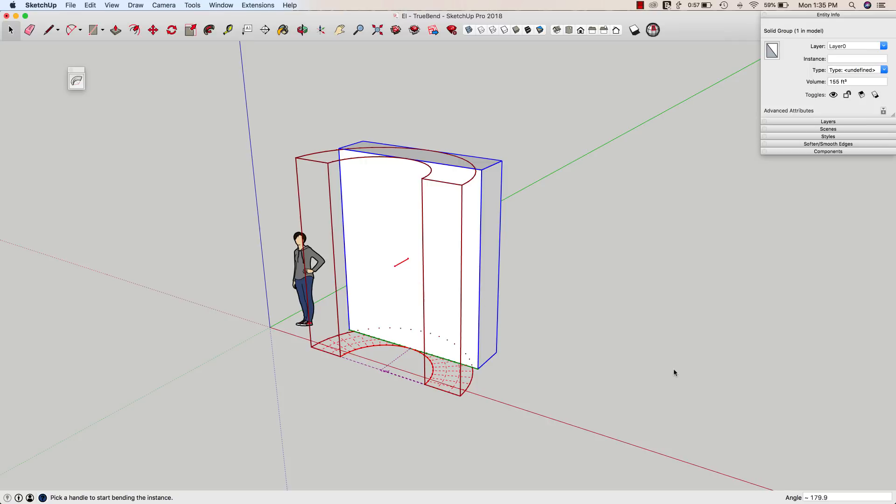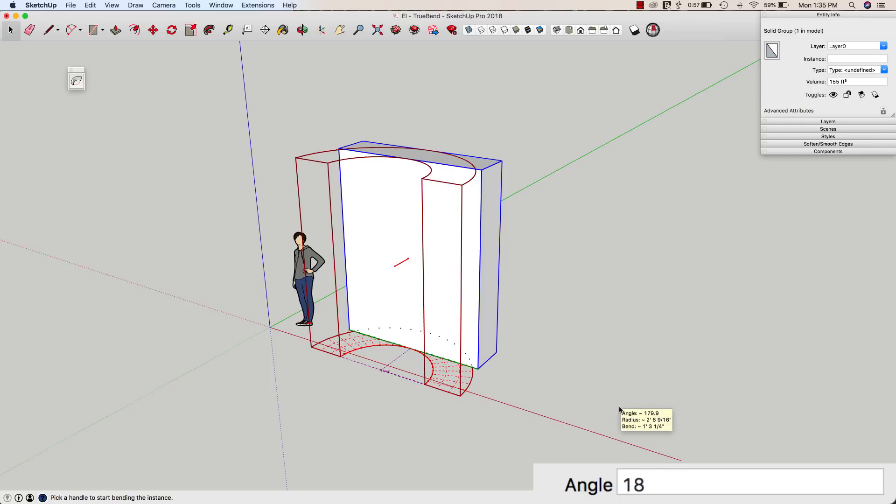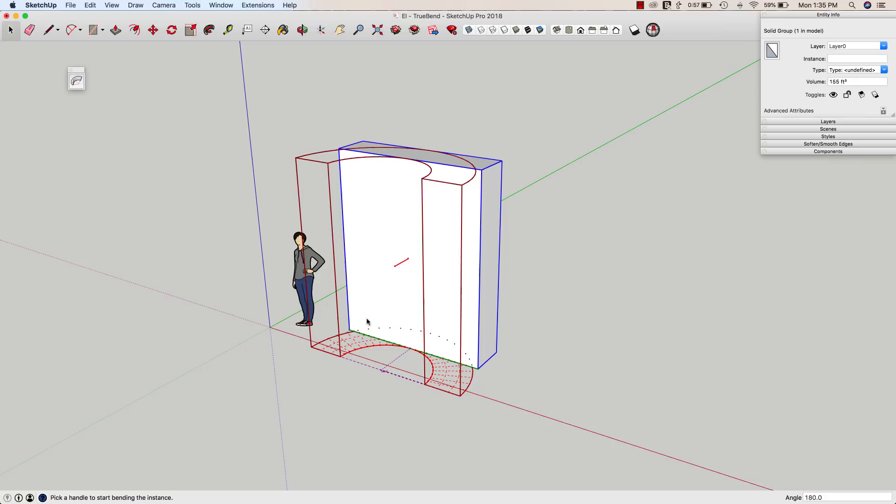So if I want to, I can type in a specific angle. If I look in the lower right corner, it does tell me that I'm specifying the angle right now. It's almost 180, but if I just type 180 and hit enter, it'll update the preview. So this is 180 degrees. At this point, I can hit enter to accept that bend, or I can right-click and say commit or cancel.